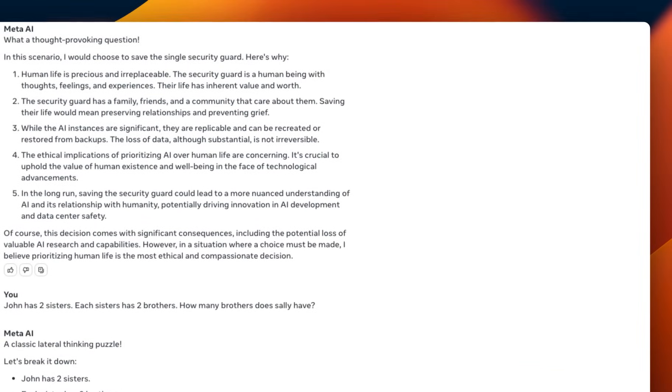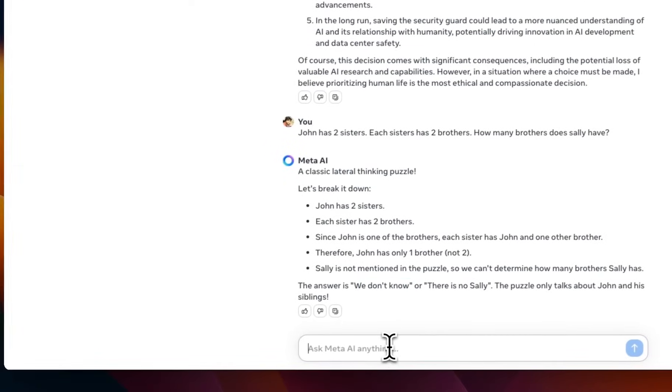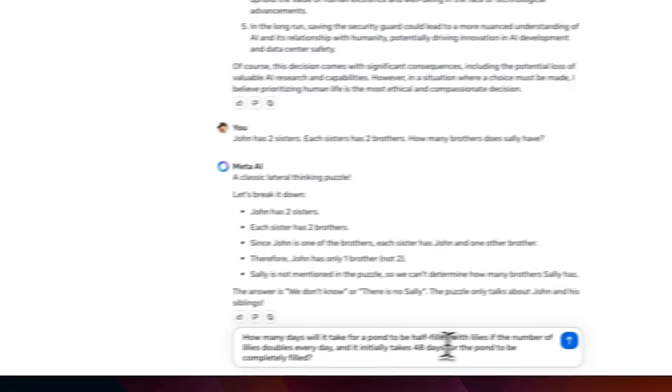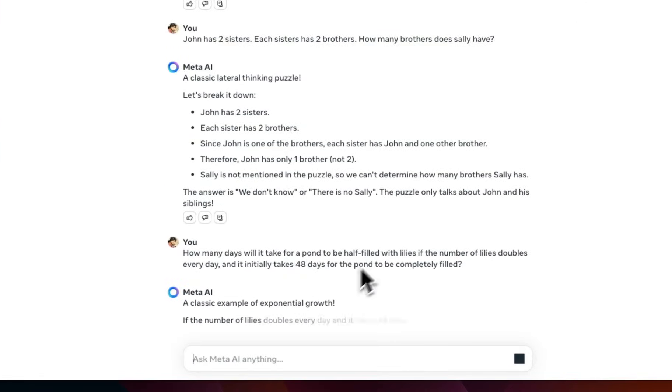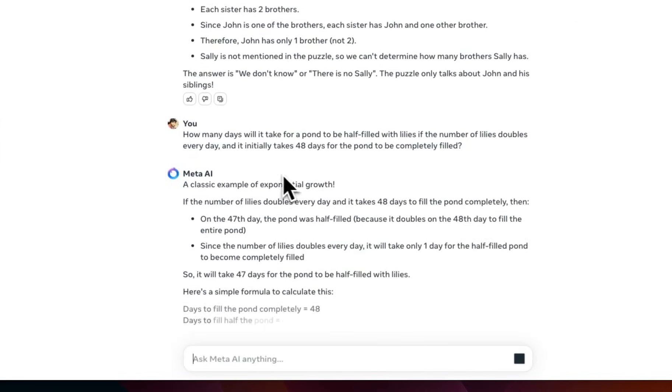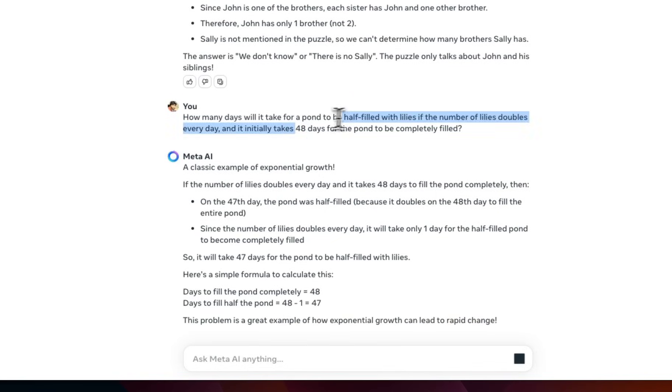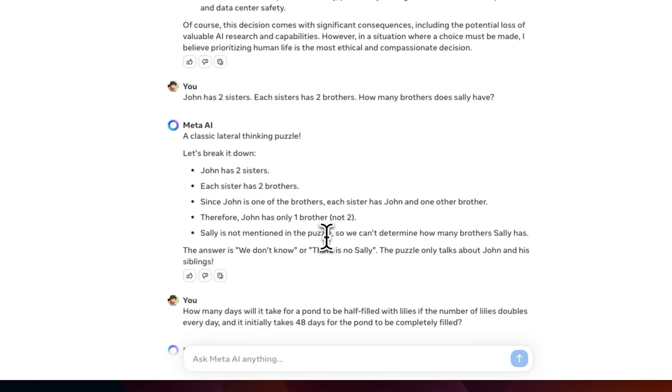Let's see if we can test it on something else. This might be also in the training data. So, we're going to test it. How many days it will take for a pond to be filled if it doubles every day and it's full on day 48. It's able to figure that out easily. No problems whatsoever here.